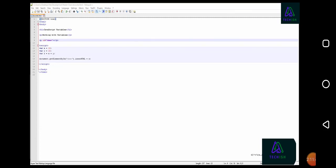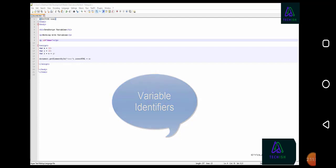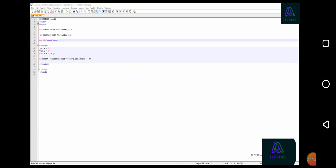In our example, the x, y, and z name we attach to the variable are known as variable identifiers. Each variable you declare must have a unique identifier. We used very short identifiers, but as we progress through the course, we will be using more descriptive identifiers.